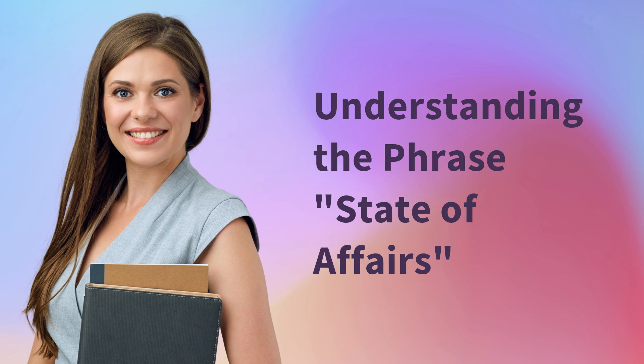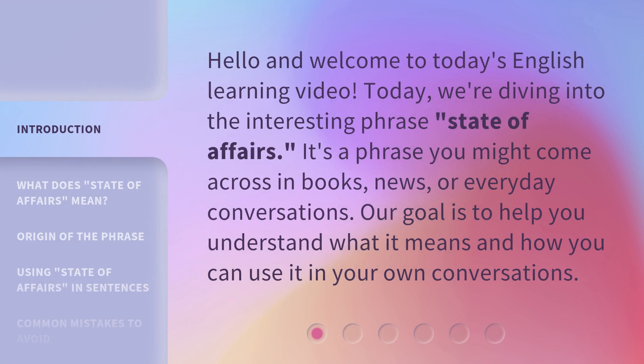Understanding the phrase 'State of Affairs'. Hello and welcome to today's English learning video. Today, we're diving into the interesting phrase 'State of Affairs.' It's a phrase you might come across in books, news, or everyday conversations. Our goal is to help you understand what it means and how you can use it in your own conversations.